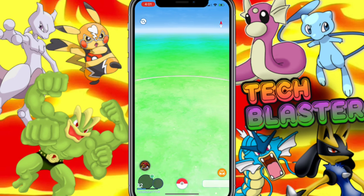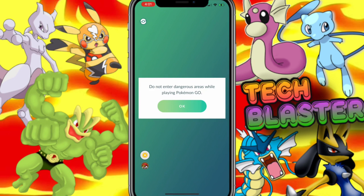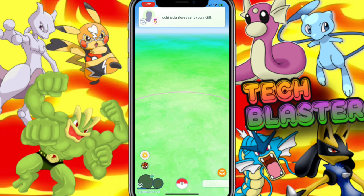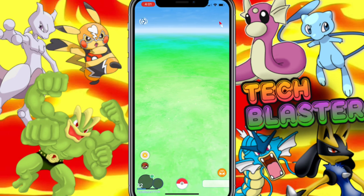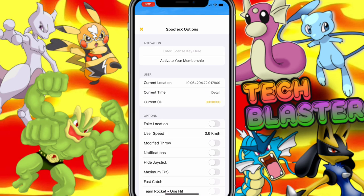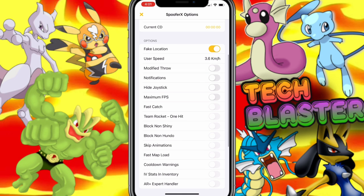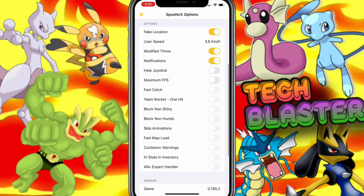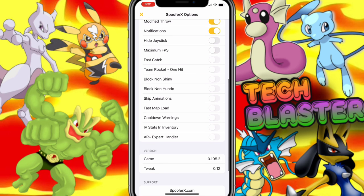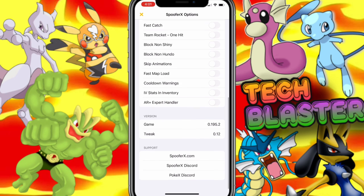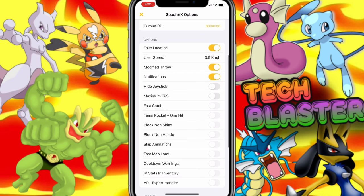One tip for Spoofer X users: respect the cooldown. If you don't, you will get banned — so respect it. Don't teleport frequently, otherwise you will get banned. Play safe. Spoofer X has lots of new features, as you can see: modified troll notification, head joystick, maximum FPS, fast catch, stream rocket one hit, and many more great features available on Spoofer X.